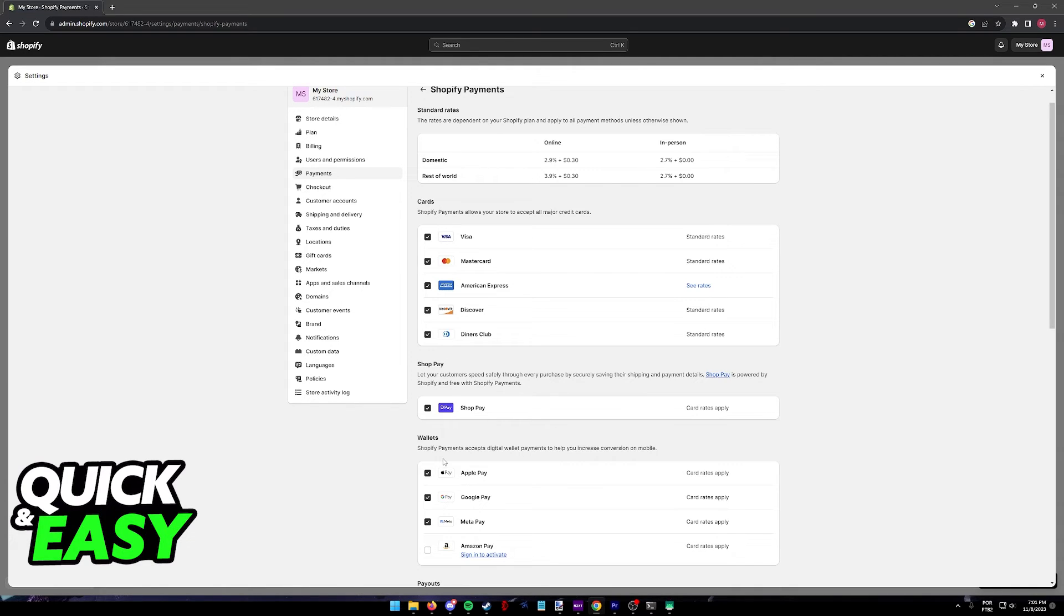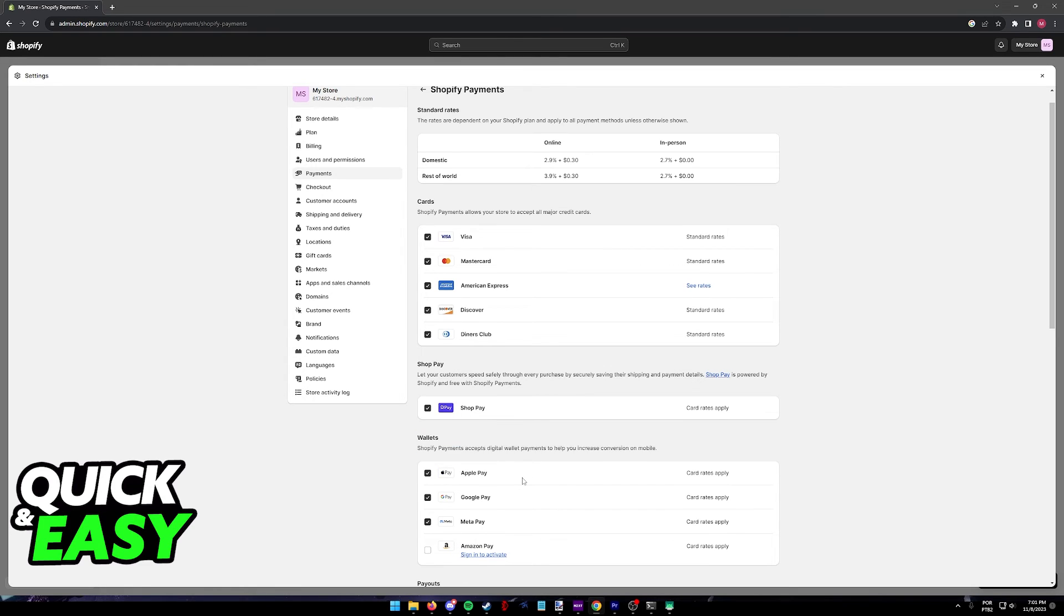I recommend that you talk to the Shopify customer support to figure out why you don't see Apple Pay, but usually it is going to be available under the Wallets category as you can clearly see in this video.